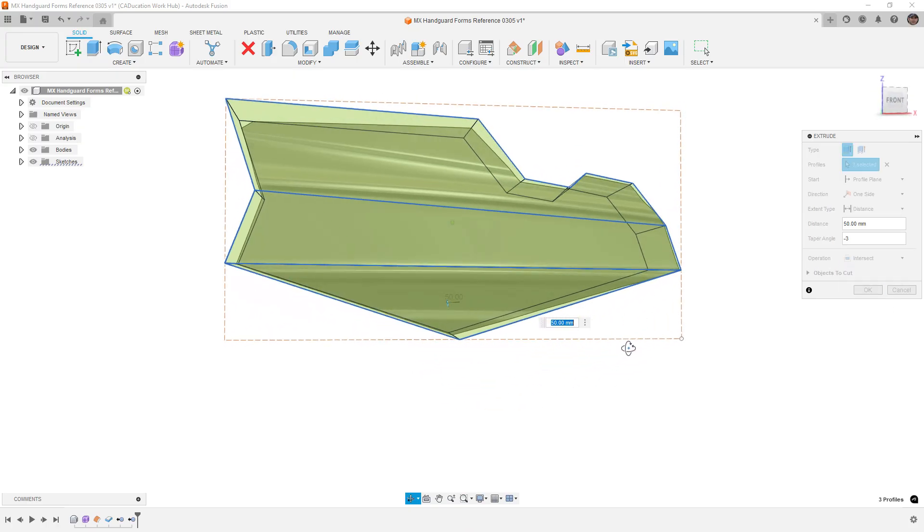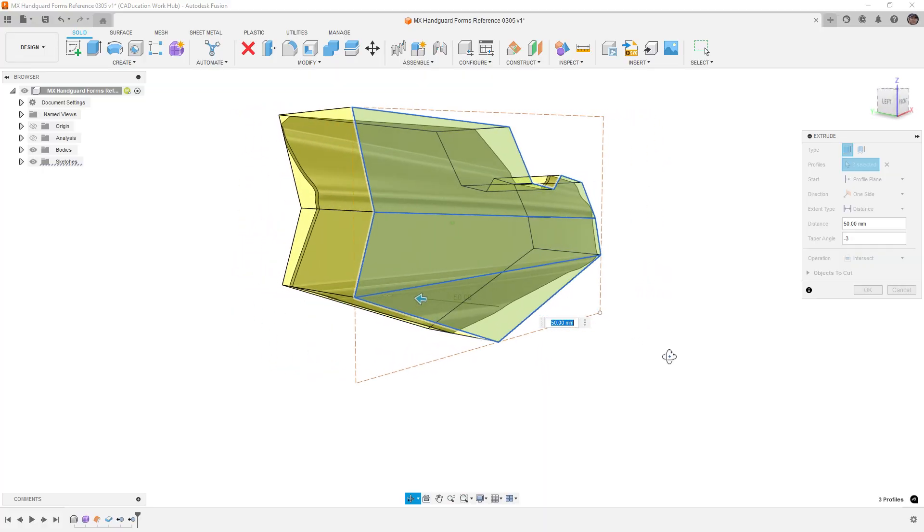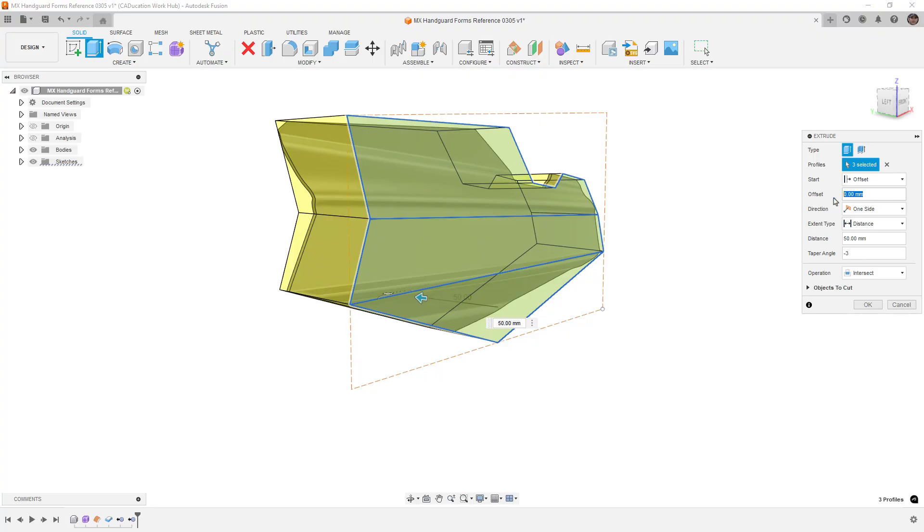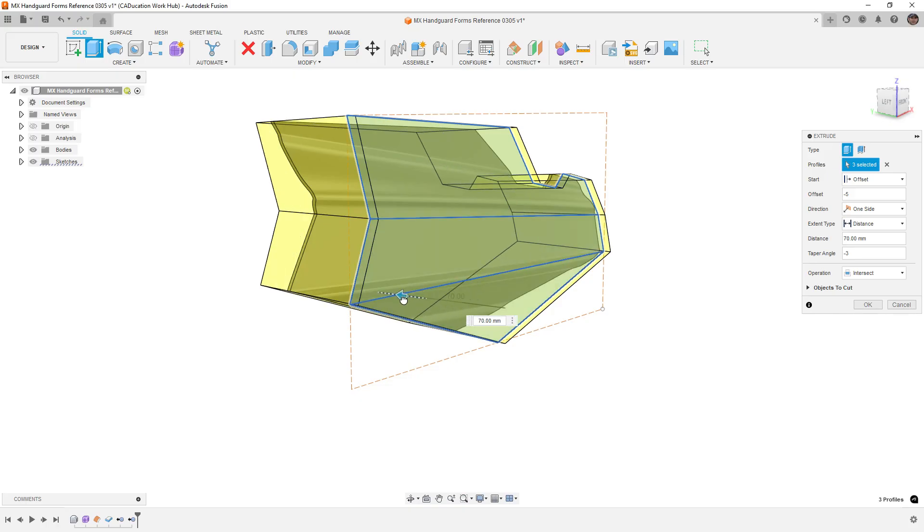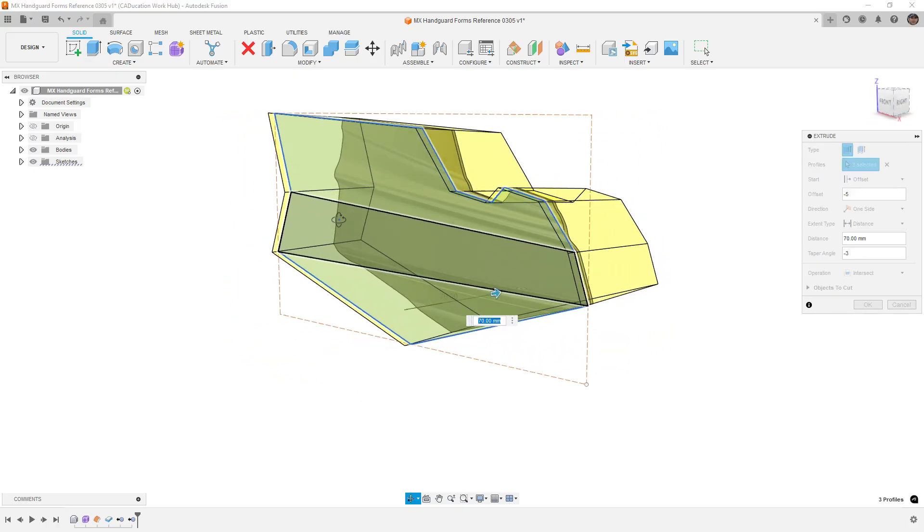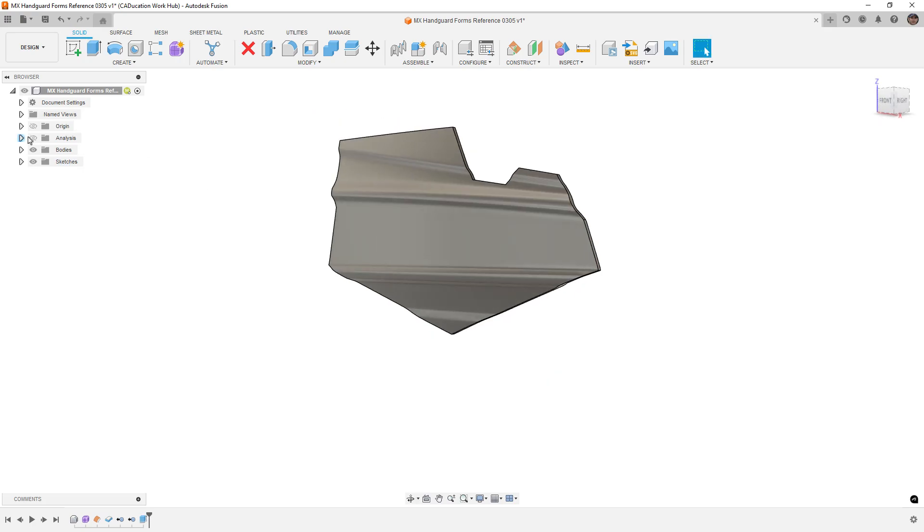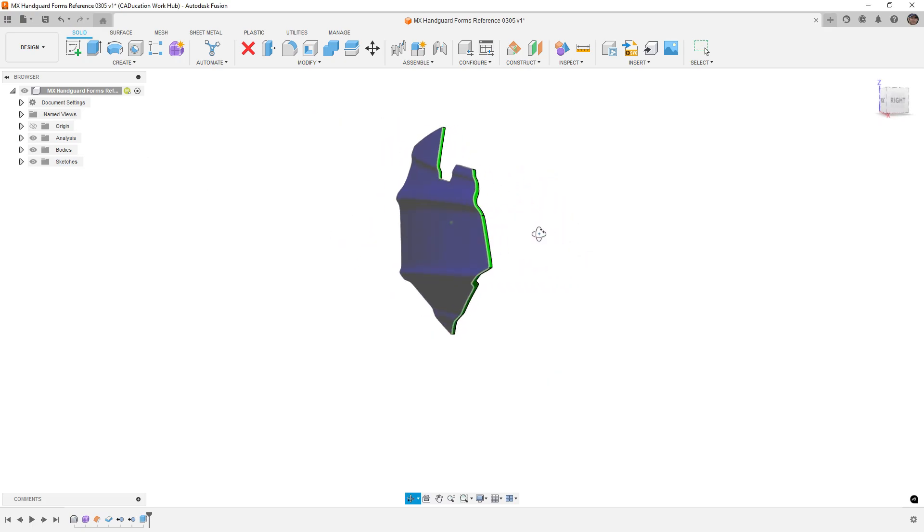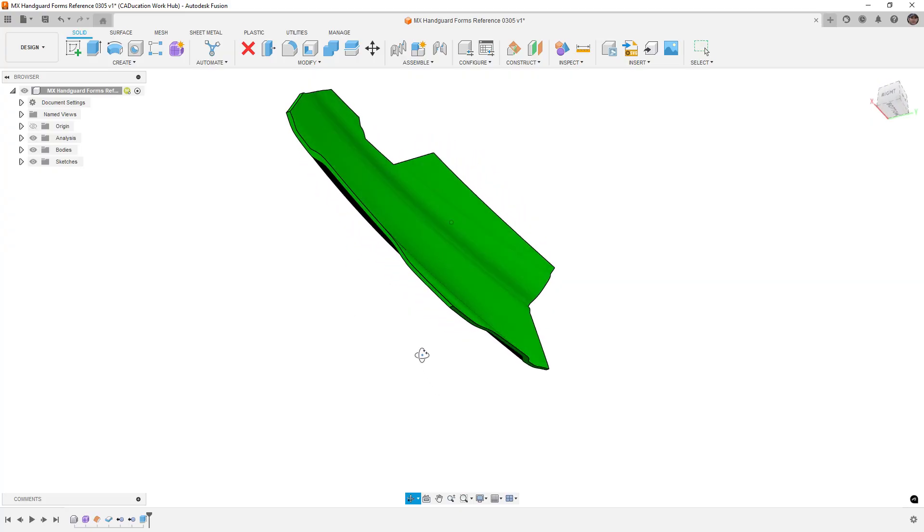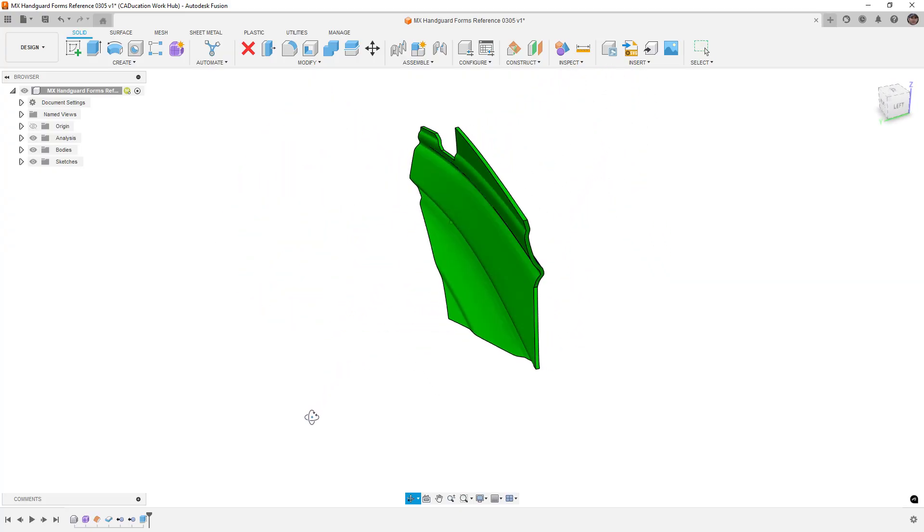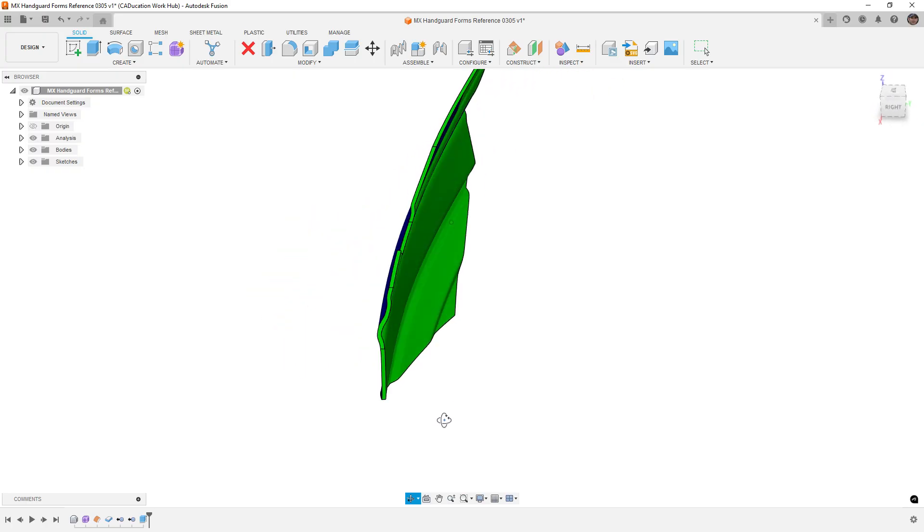This is going to keep only the overlapping sections between the two. One thing that you might need to do, depending on where your profiles are, is increase or decrease where the profile starts, and increase or decrease the distance to make sure that you are getting everything. But at the end of this, when we say okay and we go back to our analysis, we can see that we've got green all around the edges, which means that we've got an appropriate amount of draft for the shape.